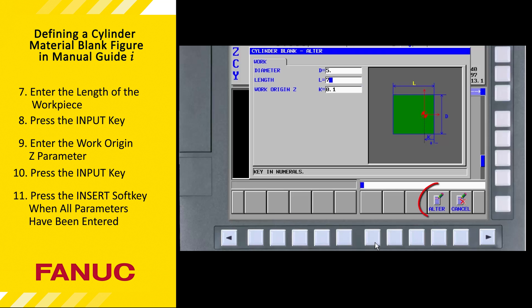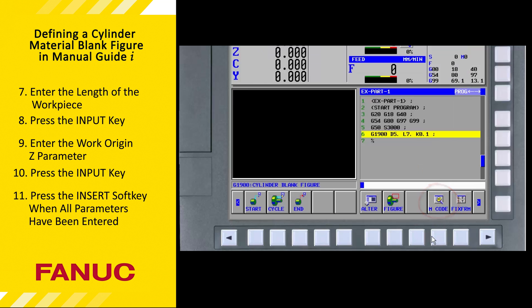You can edit each parameter using the text editor, or you can press the Alt soft key to bring back the cylinder blank dialog box. Change any value and press the Alt soft key, or press the Cancel soft key to exit without modifications. All of the elements that must be defined at the beginning of the part program are now complete — we have inserted the Start program fixed form sentence, specified the maximum spindle speed for CSS, and defined the workpiece blank. Now it's time to select a tool and start machining. This completes the tutorial on defining the material blank.